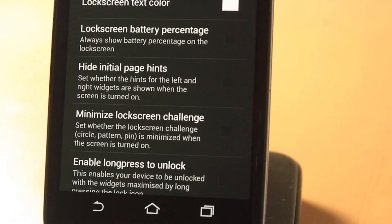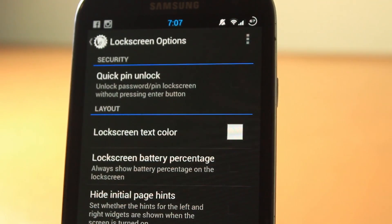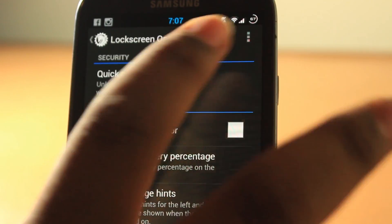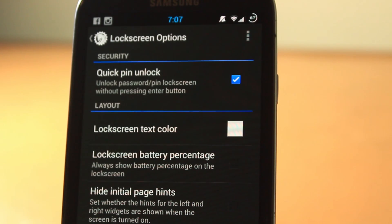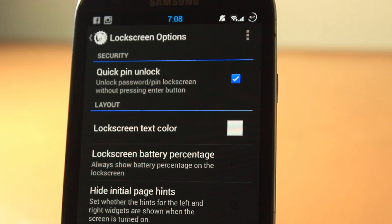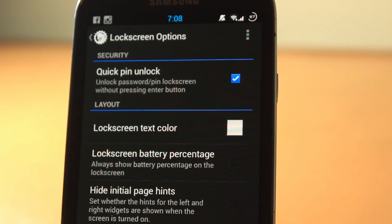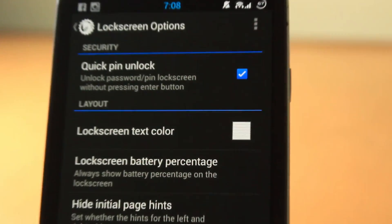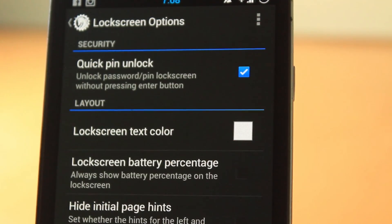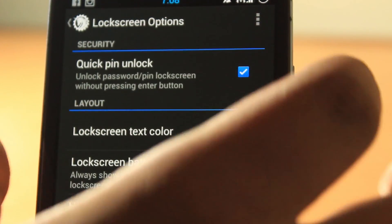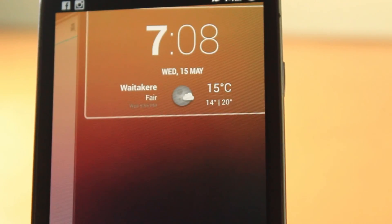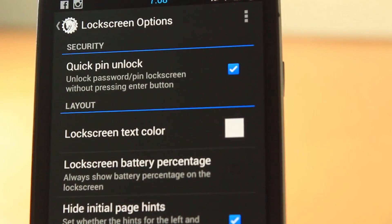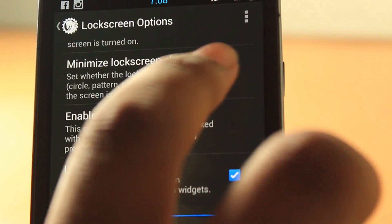Let's go into lock screen. The lock screen has a lot of options as well. Quick PIN unlock, lock screen text color - this is what I like. Quick PIN unlock basically means that if I were to put a PIN, it automatically unlocks without pressing okay. This is something that I liked on the iPhone, but Android you have to press okay and that's pretty much a waste of time.